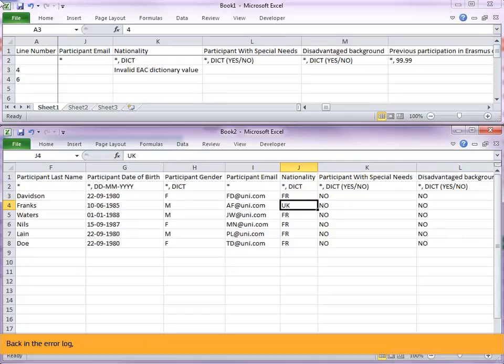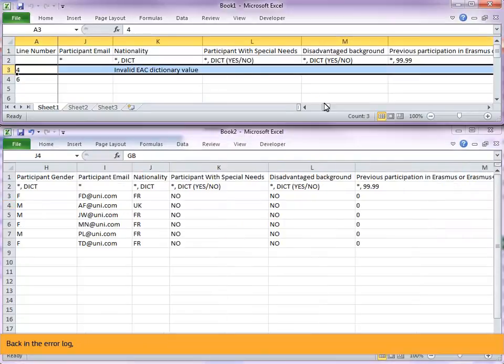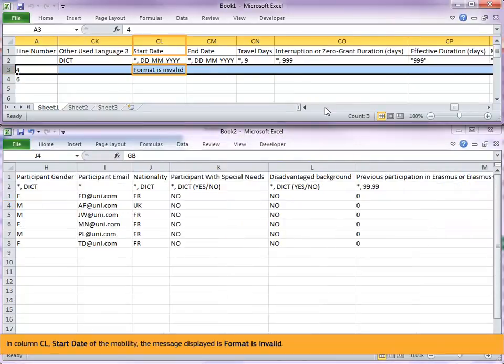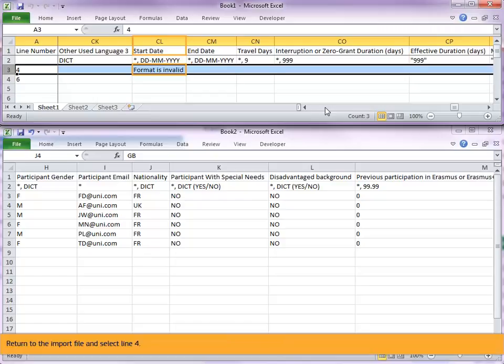Back in the error log. In column CL, start date of the mobility, the message displayed is format is invalid. Return to the import file and select line 4.